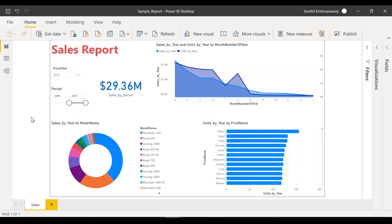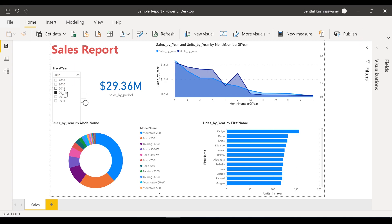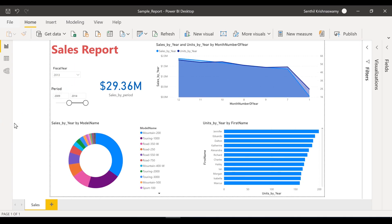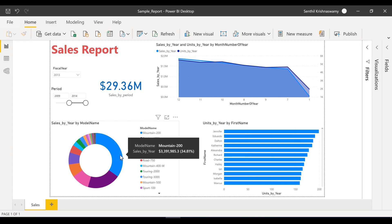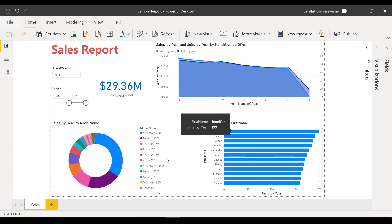First things first, I'm just going to show you guys what this report is all about. So let's just play around with this report first. I can select my fiscal year — for example, fiscal year 2013. So I have the Mountain 200 as my product.